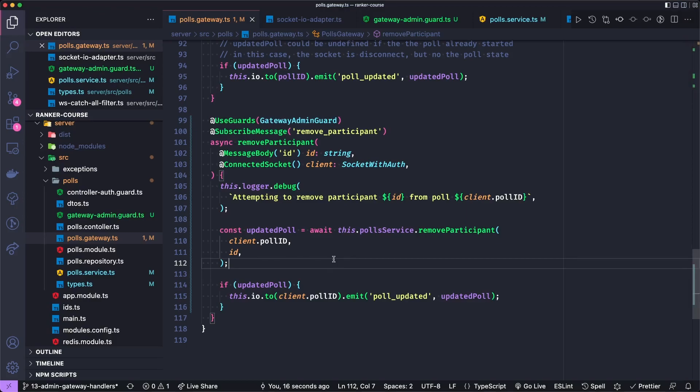Notice here that I'm not going to actually remove the socket connection here. So it could be like the user went to another tab and their tab still open and maybe they try to reconnect before the pull has started. So I'm not actually going to find their socket ID and forcibly remove them, but they will no longer be in the database.